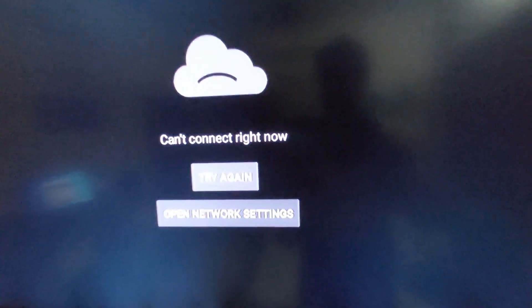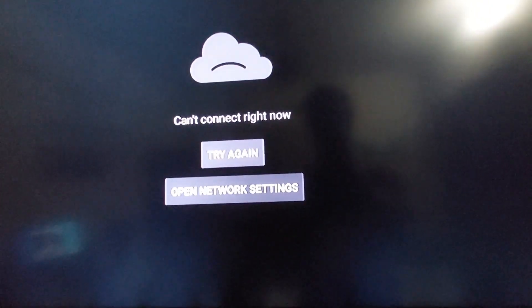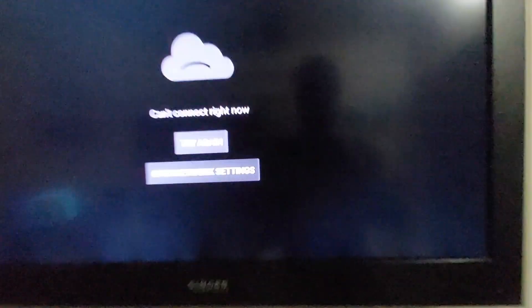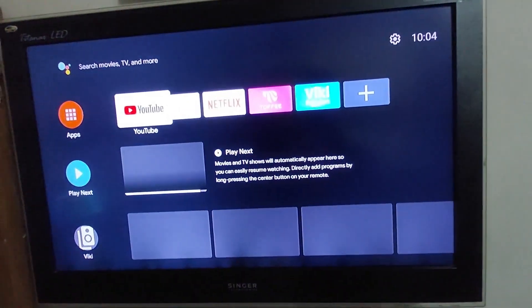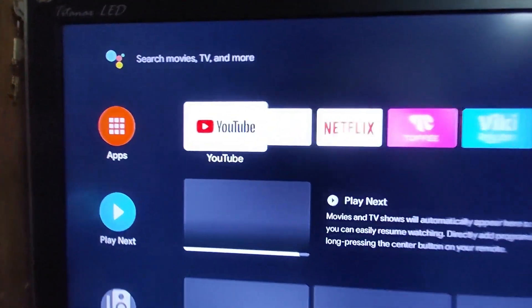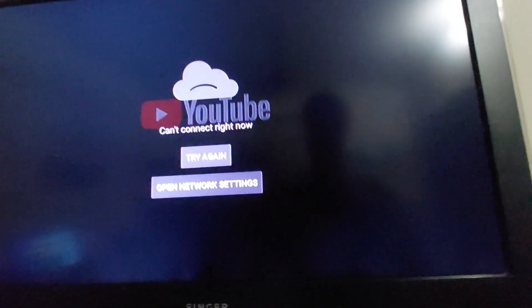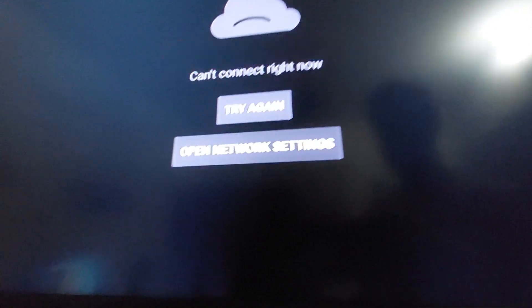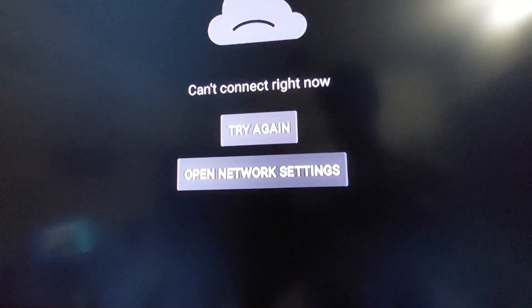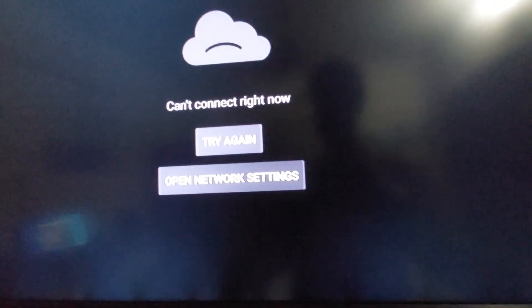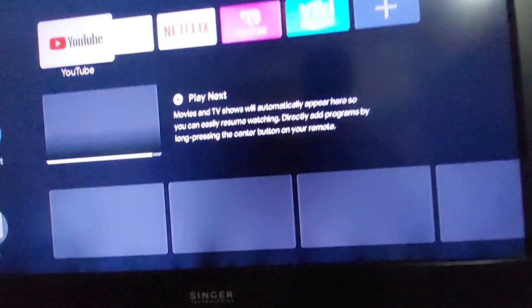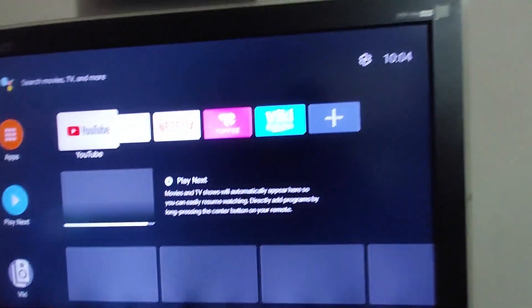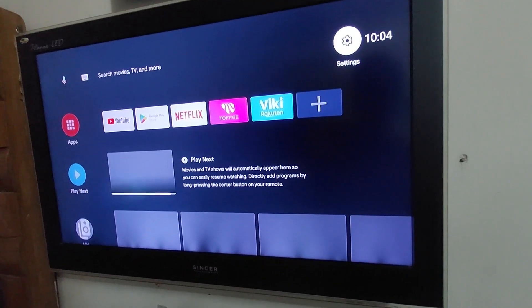If you face this type of problem - 'try again, open network settings' on your TV or Mi TV box - let's see what happened. Cannot connect right now, try again, open network settings. How to solve this type of problem? Let's get started. Go to settings.